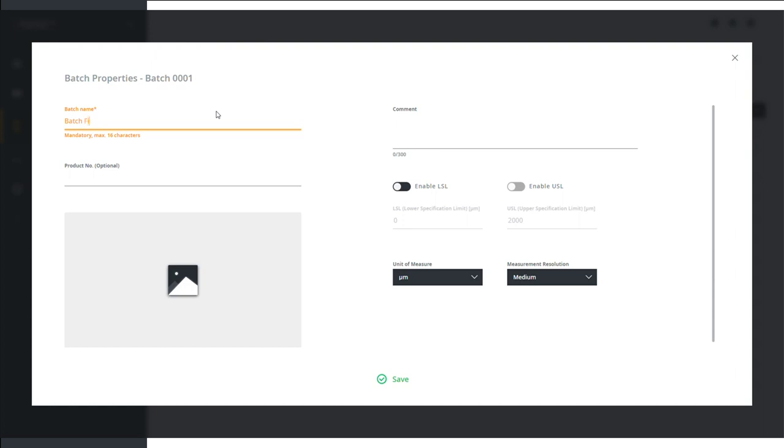In the same window, you can also adjust the upper and lower tolerance limits. To do this, activate and enter the desired limits and click save. The changes are passed onto the DMP device in real time.